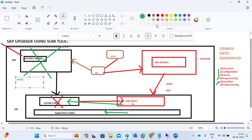We are currently in the configuration phase and can progress through the remaining activities. You should remember what happens in each phase during a SUM upgrade — whether it is a version upgrade, patch upgrade, or support package upgrade. The main system is placed in stopped status during execution because data copy cannot happen while it is live.